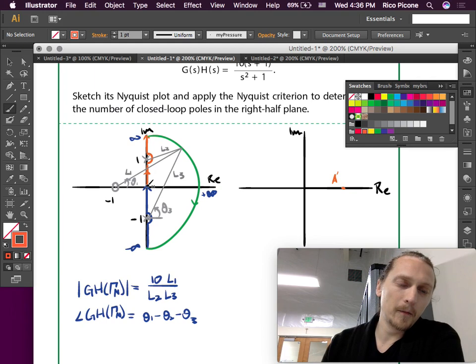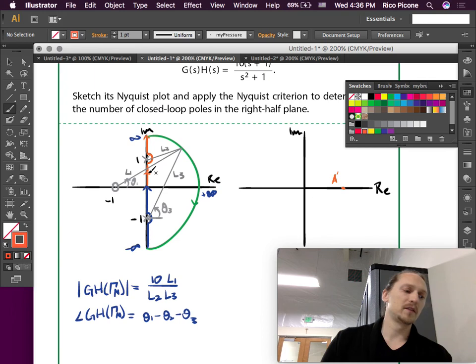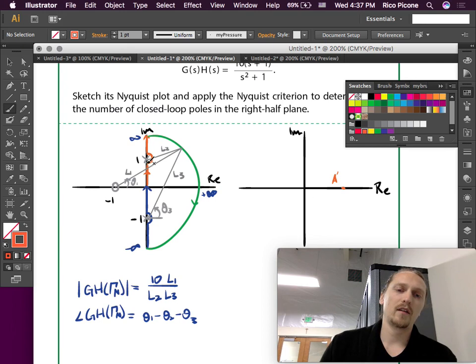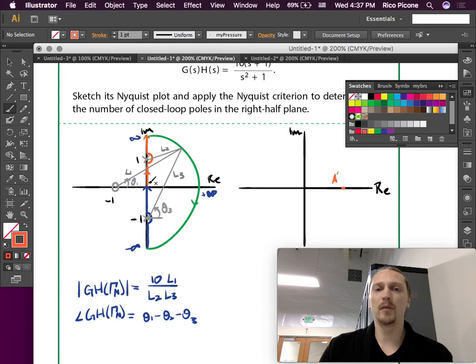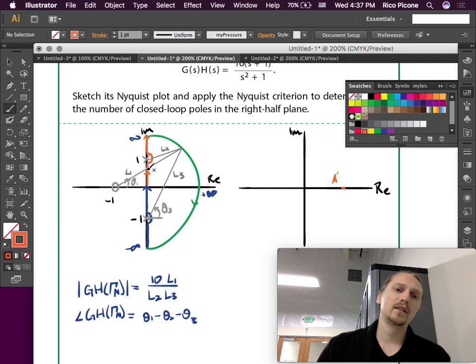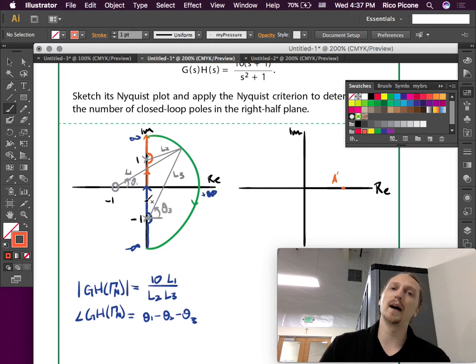As we march up the imaginary axis, things are pretty uniform until we hit the poles. One of the pole vectors gets larger, the other gets smaller, and the zero vector gets a little larger, so the magnitude grows slightly. The phase contributions from the two poles on the imaginary axis — one is plus 90 and the other minus 90 — so they cancel each other out.